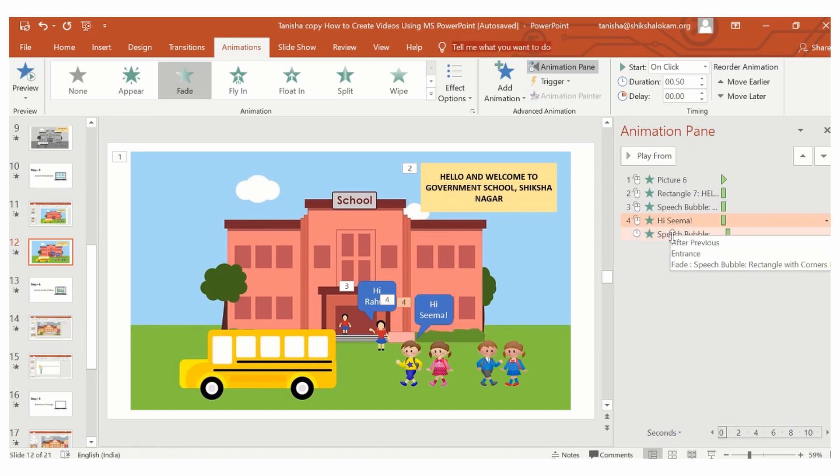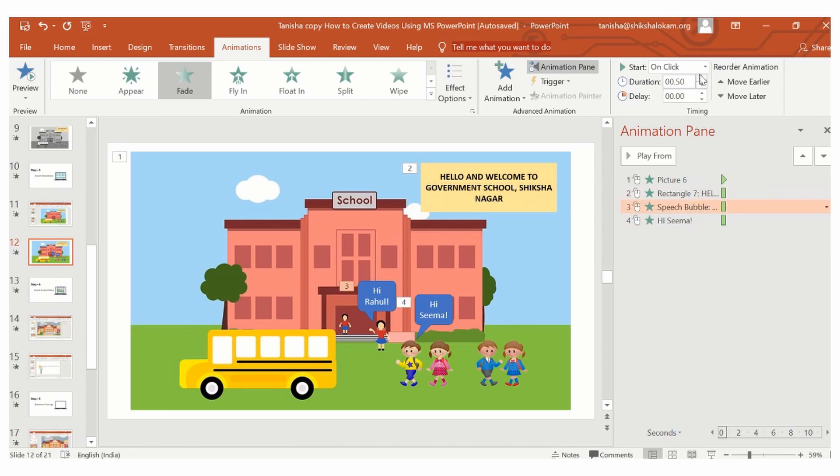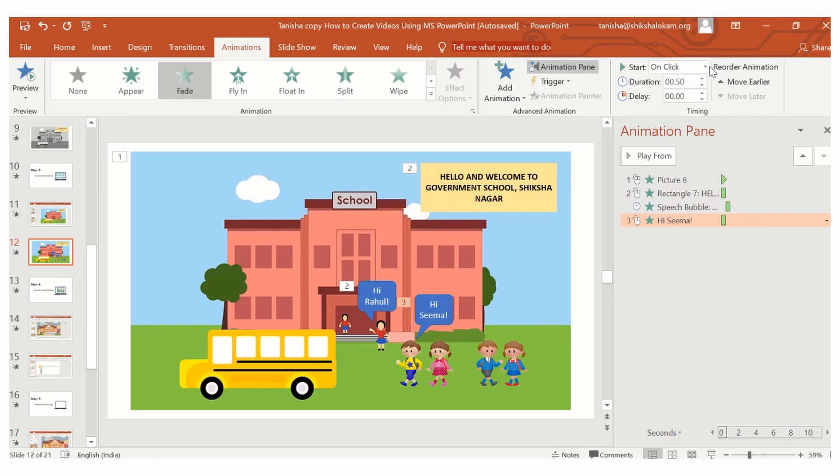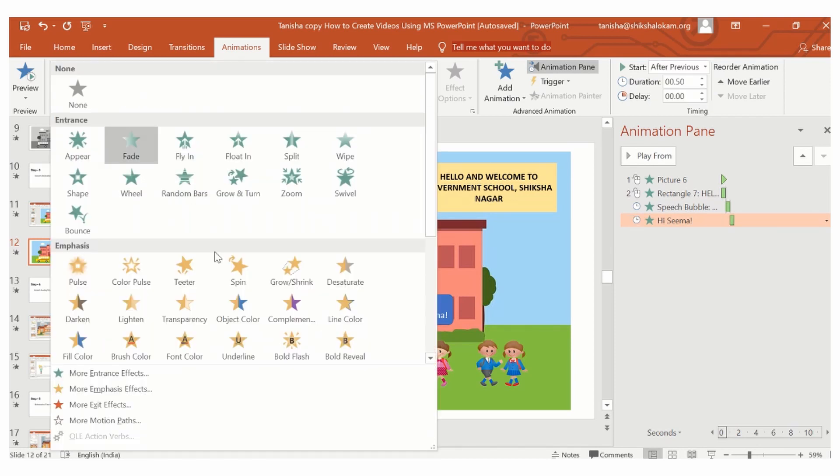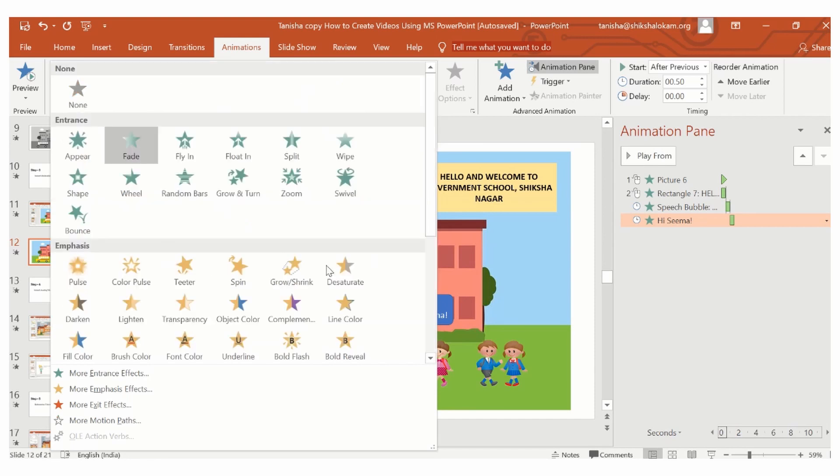And now, what you can do is, you can change the timing as per your need. I want the speech bubbles to appear after the shapes have appeared. I will choose the option after previous. Animation options are many and you can choose from the range of options given on the tab.